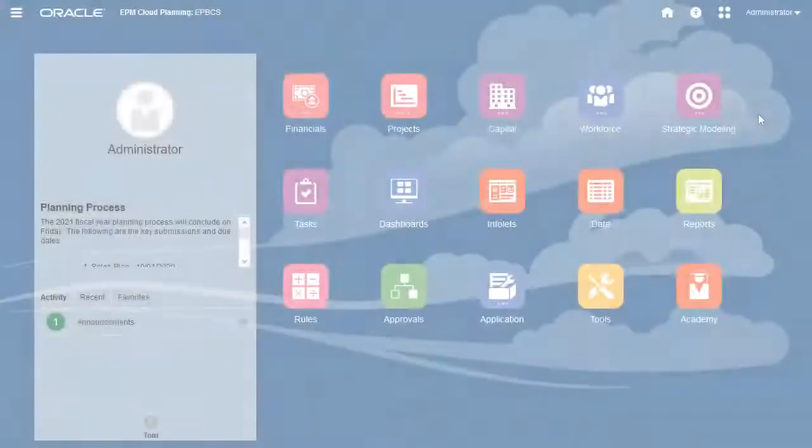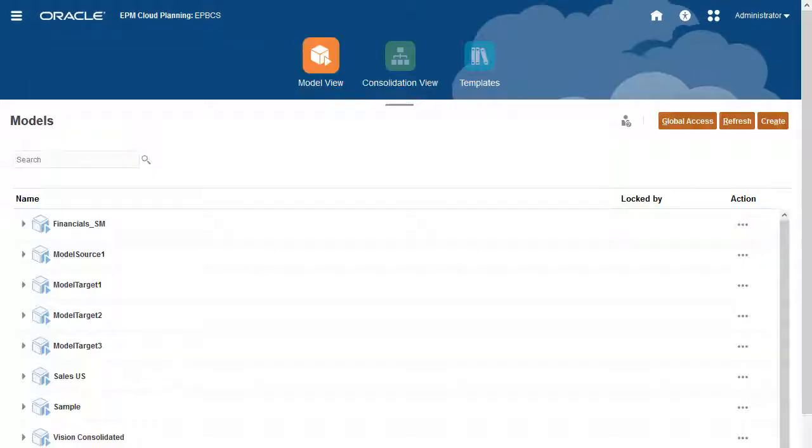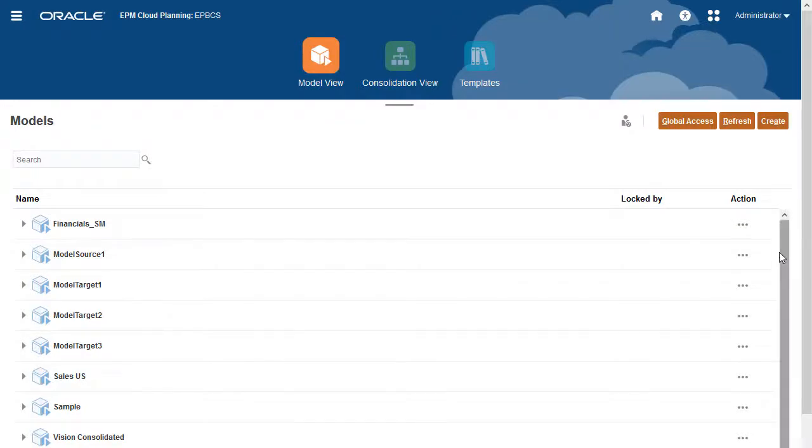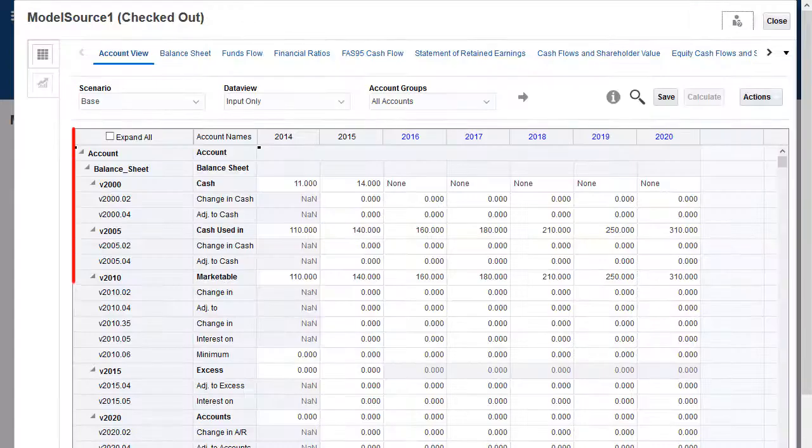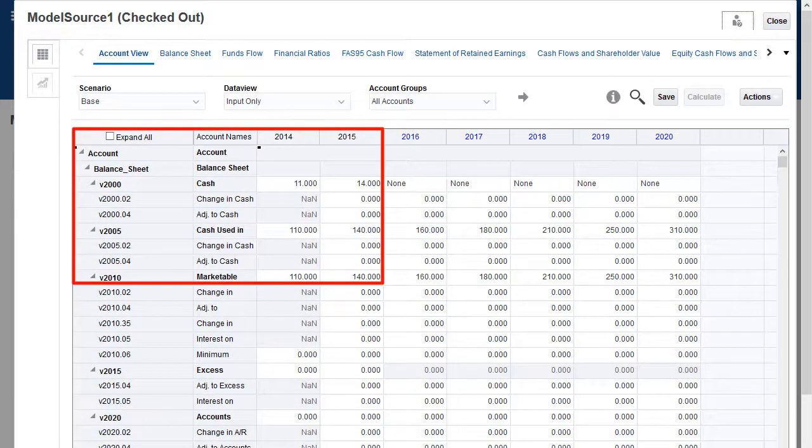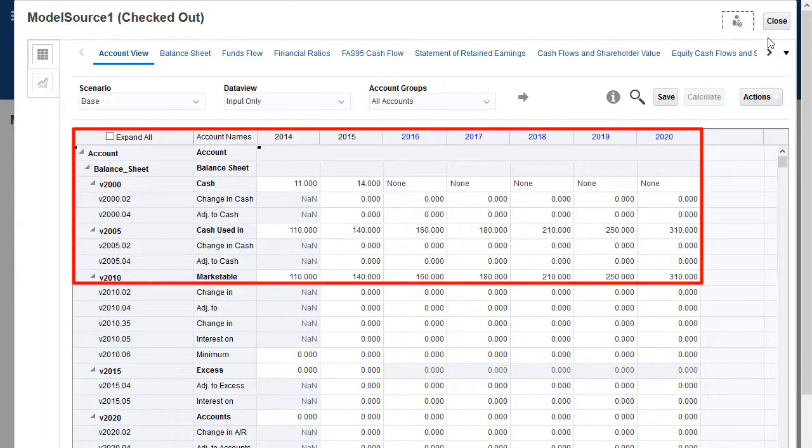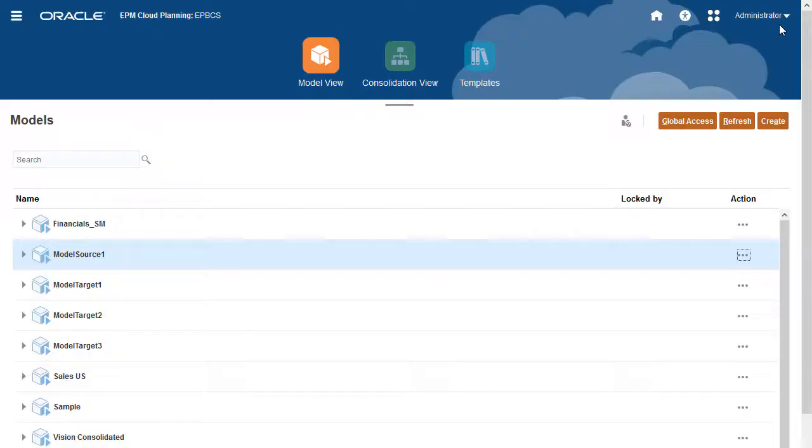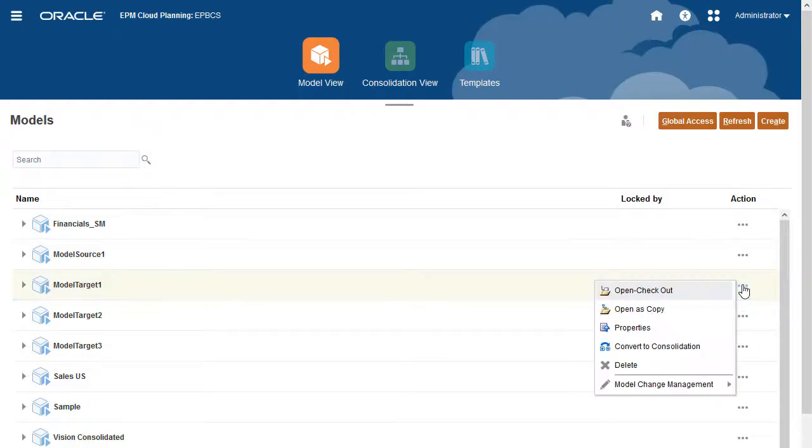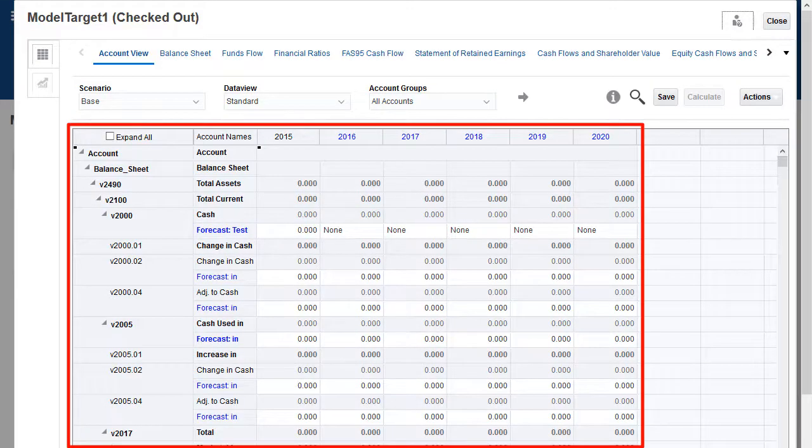Open Model View and check out a source model to take a look at its data. Several accounts have data for both historical periods and forecast periods. I won't make any changes to the data and I'll close the model. Now I'll check out a target model. There is no data for any of the accounts.